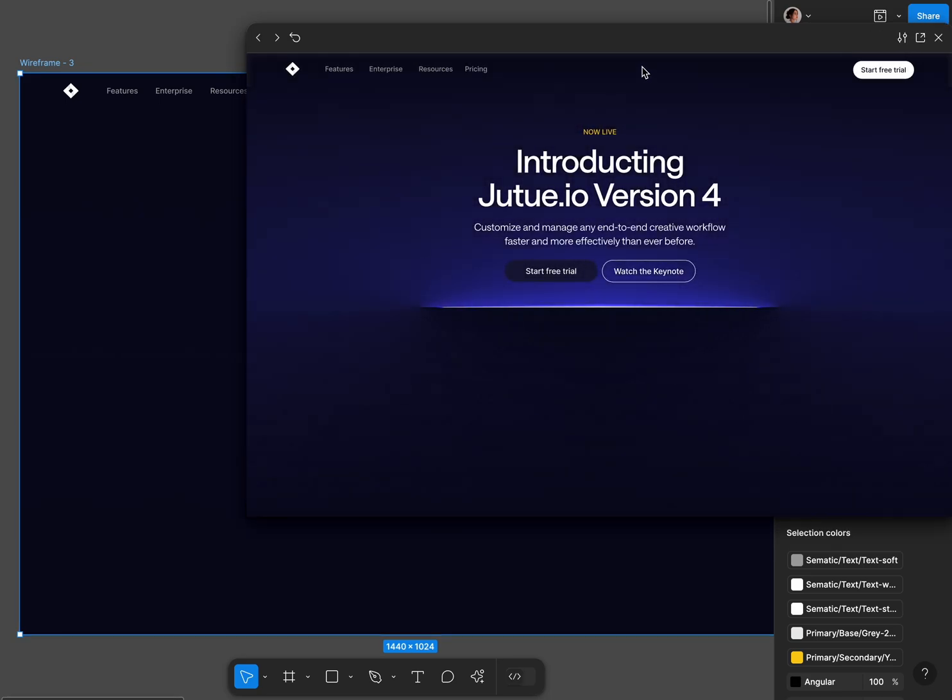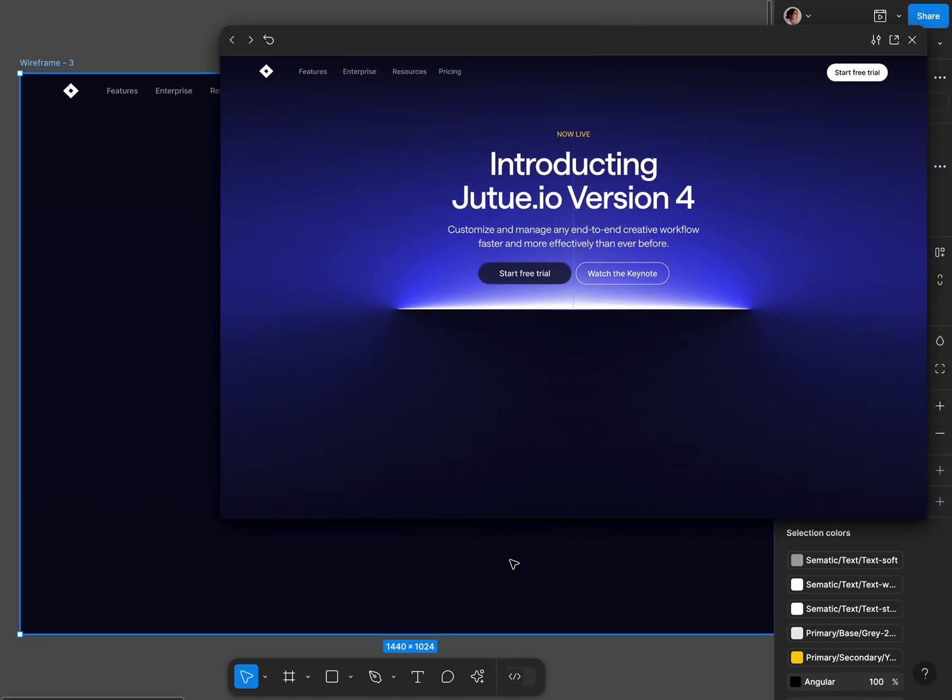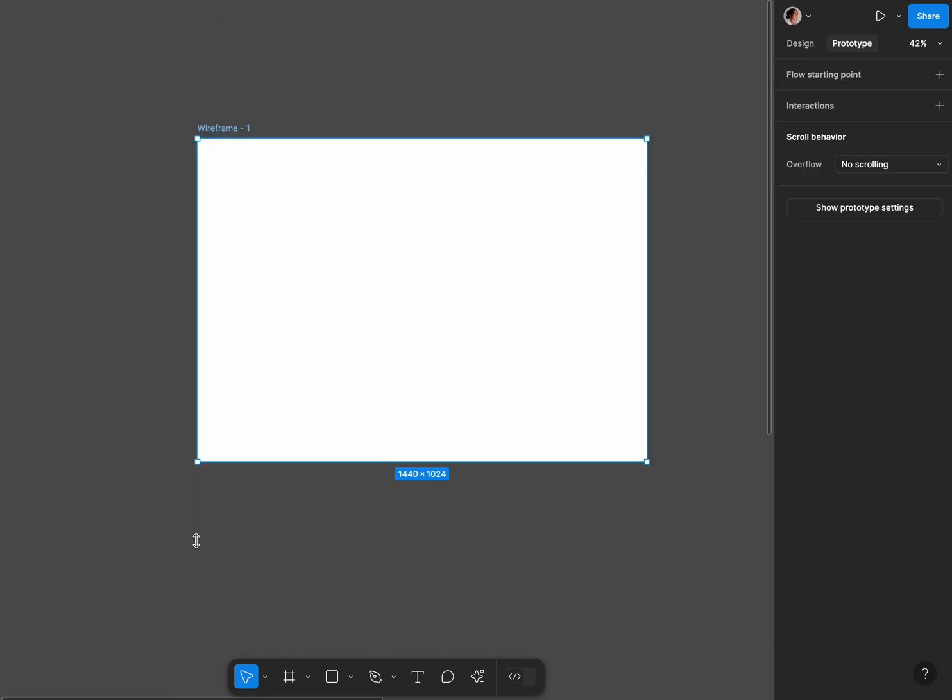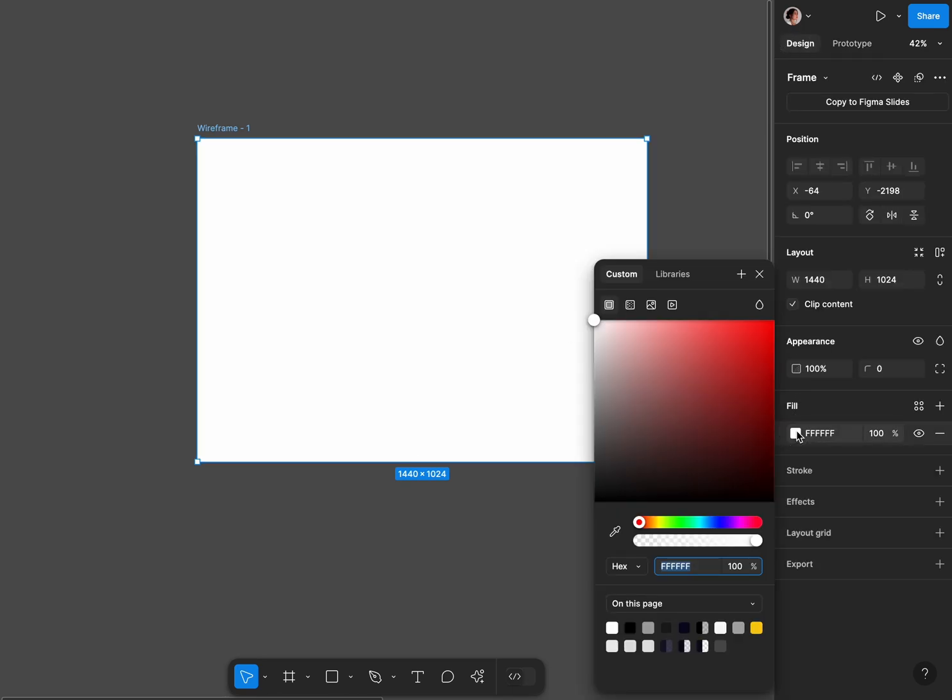Welcome back to my channel. Today we're going to do a tube light prototype in Figma. I'm gonna select a desktop frame and fill it with dark blue color.